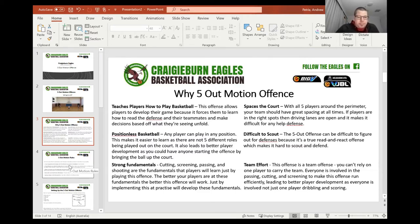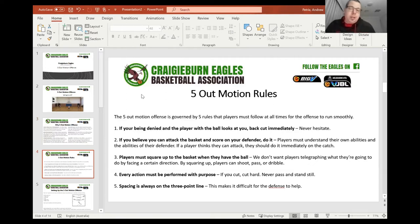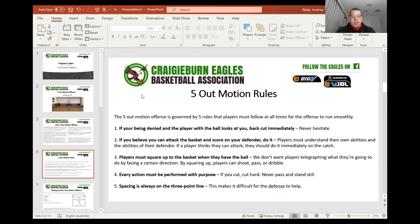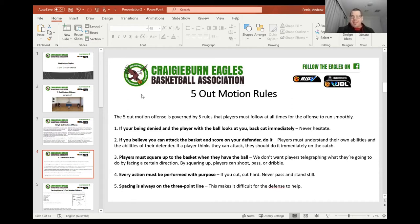Before we get into showing you the five out motion offence, there are five rules — or five rules that I like to use when I run it. First one: if you're being denied and the player with the ball looks at you, back cut immediately and never hesitate. That's a no-brainer. So if you're one pass away from the ball and your player is up so we can't pass it, we back cut immediately. Second: if you believe you can attack the basket and score on your defender, do it. We really want to encourage that one on one — beat your man, attack, get the split, penetrate the key. And if the defense sags, then we can pass it out.